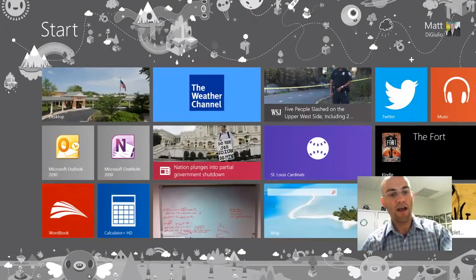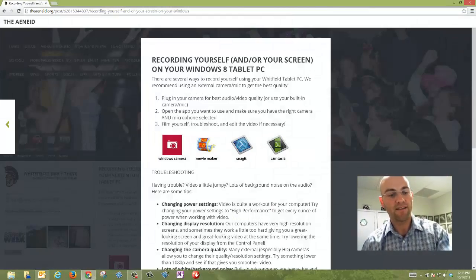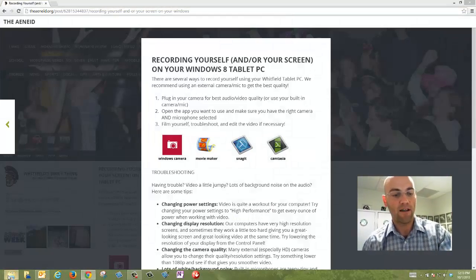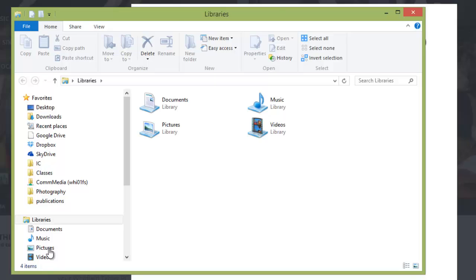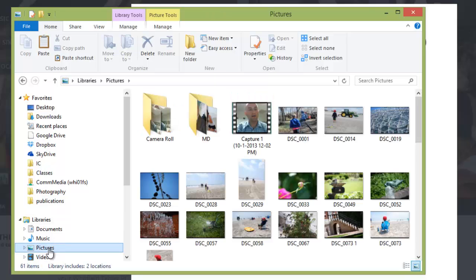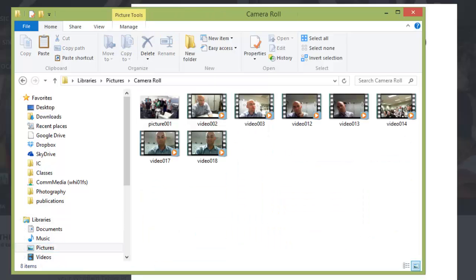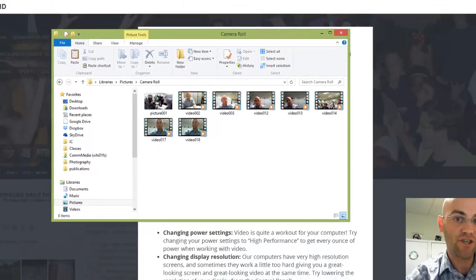So if I get rid of the Camera app, go back to my desktop and open a File Explorer window, under Pictures, you're going to see a Camera Roll folder. Double-click on that, and there are all the videos or pictures that I've shot.